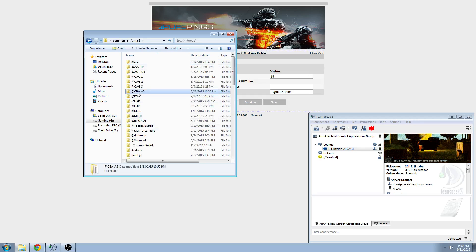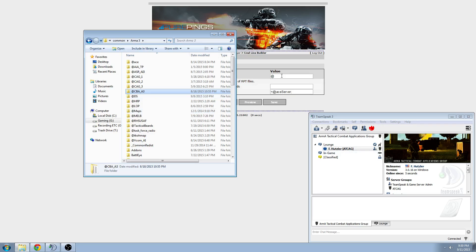So, basically we have CBA. So, at CBA underscore A3 is what we'll type in for that. Underscore A3. And make sure you put a semicolon at the end of the mod, and then to separate in between each mod.